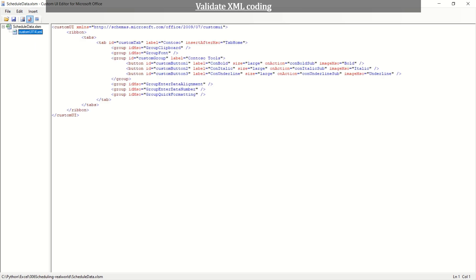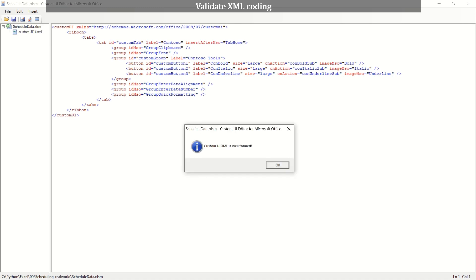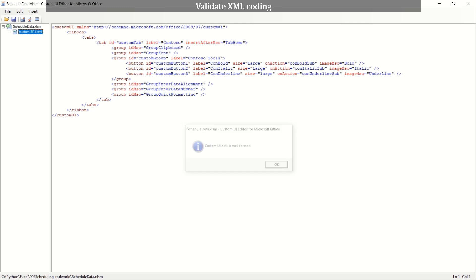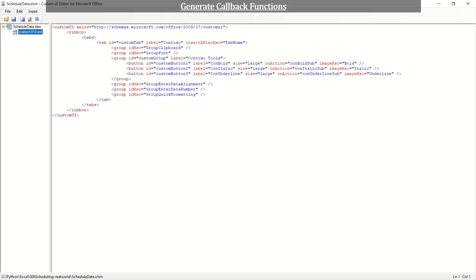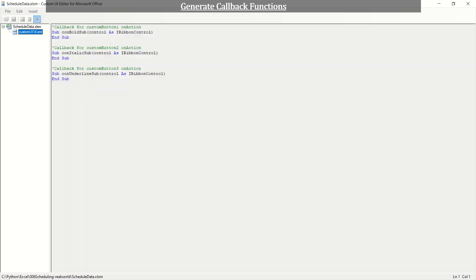The editor has a validation function of coding. Let's check the sample XML file. Click the fourth icon, check mark, from the left of the menu. An action attribute is assigned with function to be called. Callback functions are generated by clicking the last icon on the menu. You may copy and paste it on a standard code module of Excel file as a starting point of callback functions.